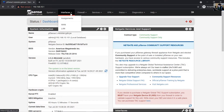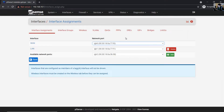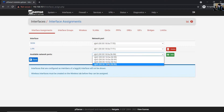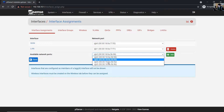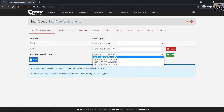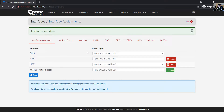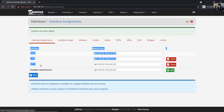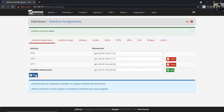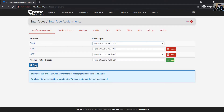Go to Interfaces, Assignments, and Available Network Ports. I have four additional ports. I will use IGB2, click Add, and the default name is OPT1. Save, then click on Interfaces and go to OPT1.